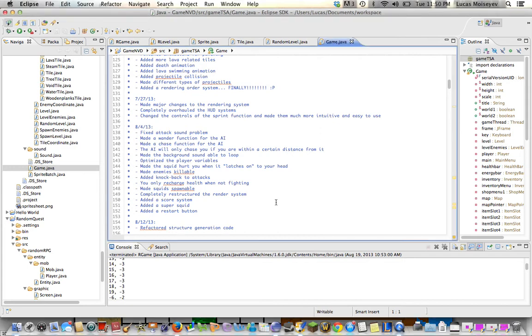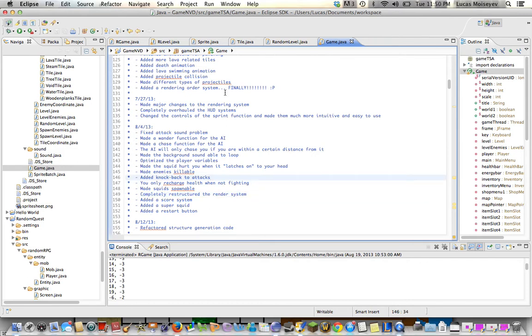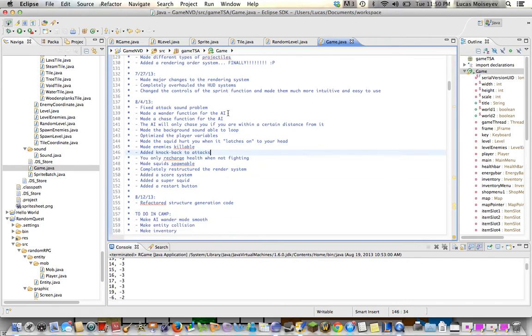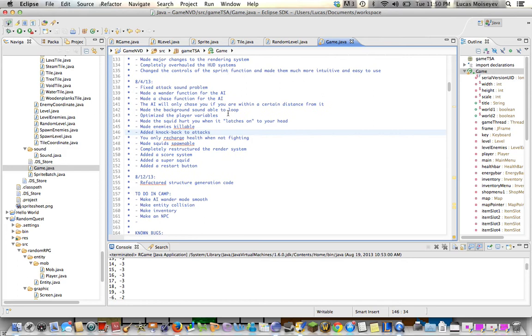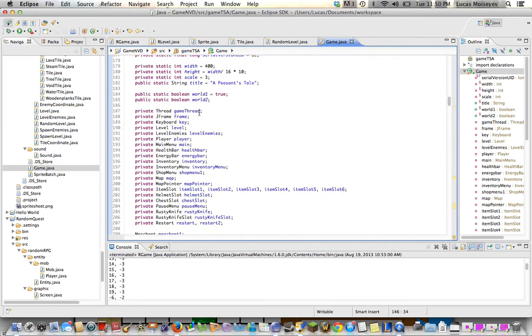That feature is the complete restructuring of the render system. If I have time I may cover other stuff, but that'll be it for now. So what do I mean when I say the complete restructuring of the render system?